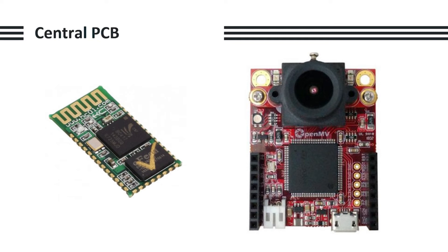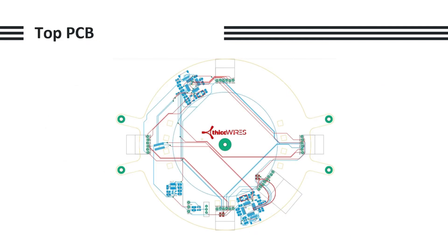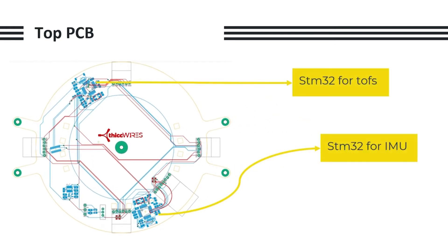For Bluetooth, we used the HC-05 and for the camera vision, we used the OpenMV H7. Now for the top layer. On the top layer, we have two dedicated STM32s. One for the TOFs to prevent its 33 millisecond lag from impacting the rest of our robot performance, and one for the IMU.